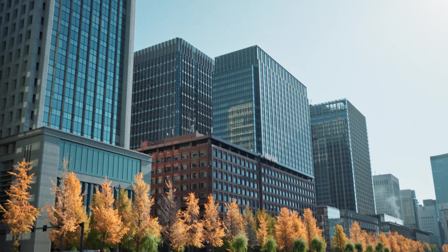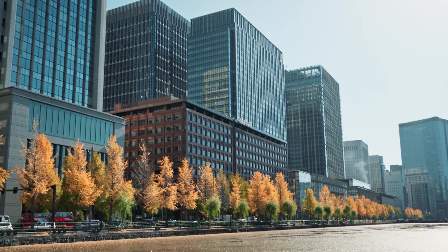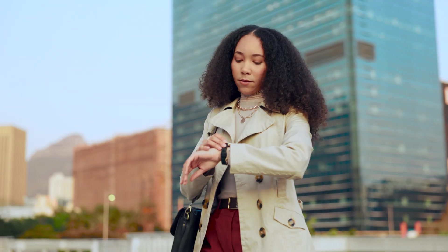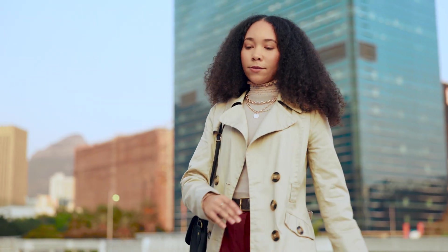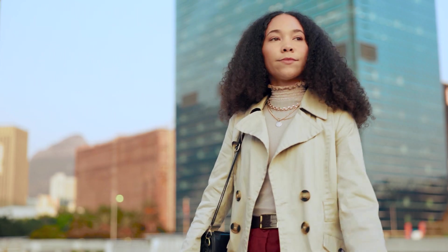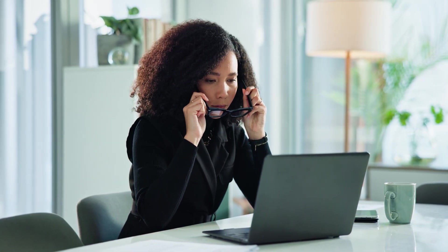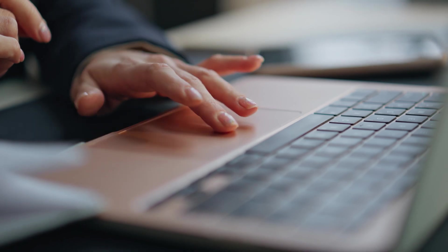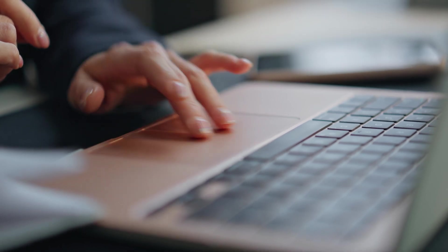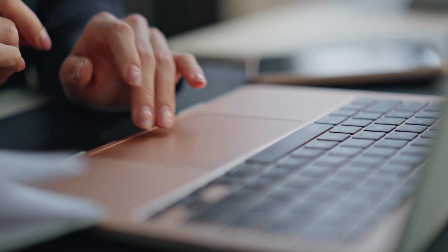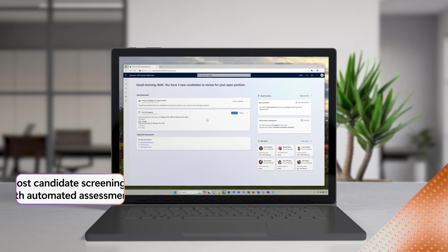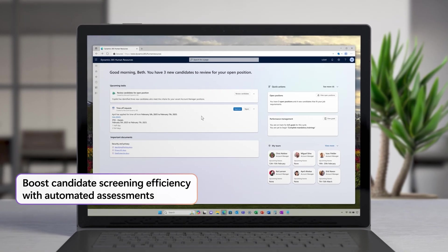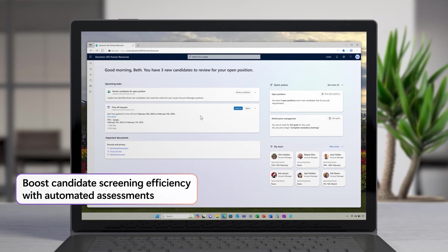Let's check out the latest capabilities in Dynamics 365 Human Resources 2025 Release Wave 1. Have you ever finished a busy day of recruiting and thought, my favorite part was sifting through tens of applications trying to find the perfect candidate? I didn't think so.